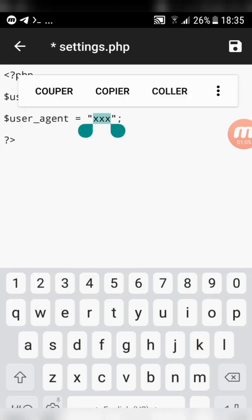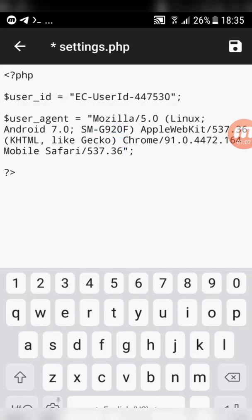Paste the user agent. Save the modifications.